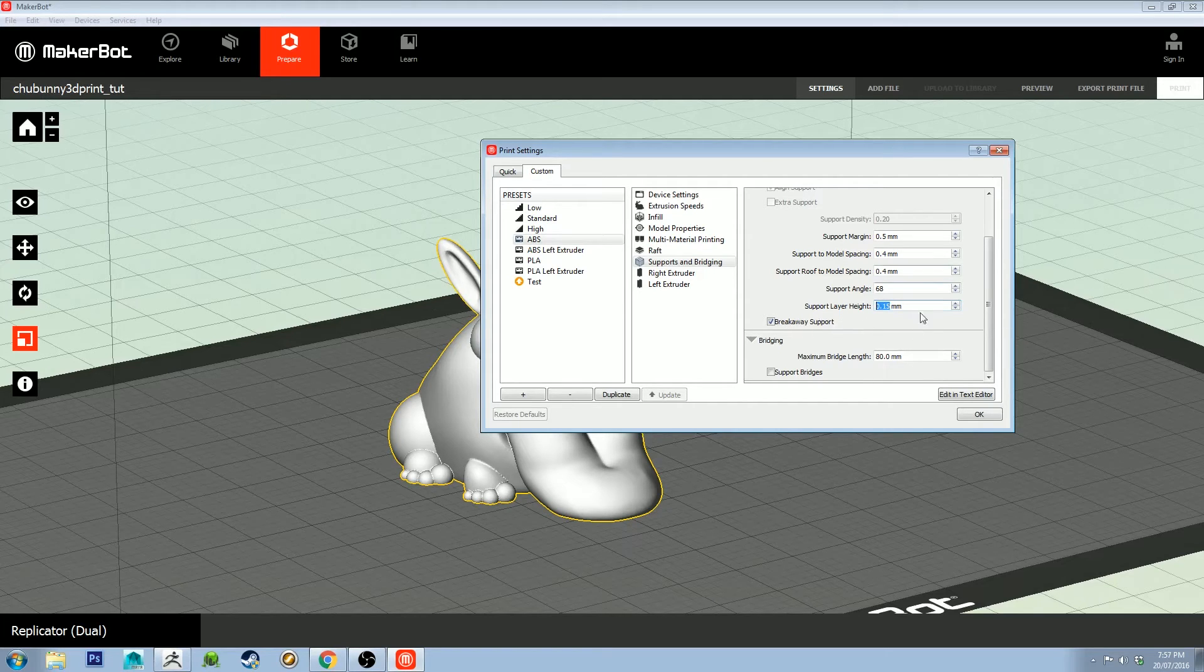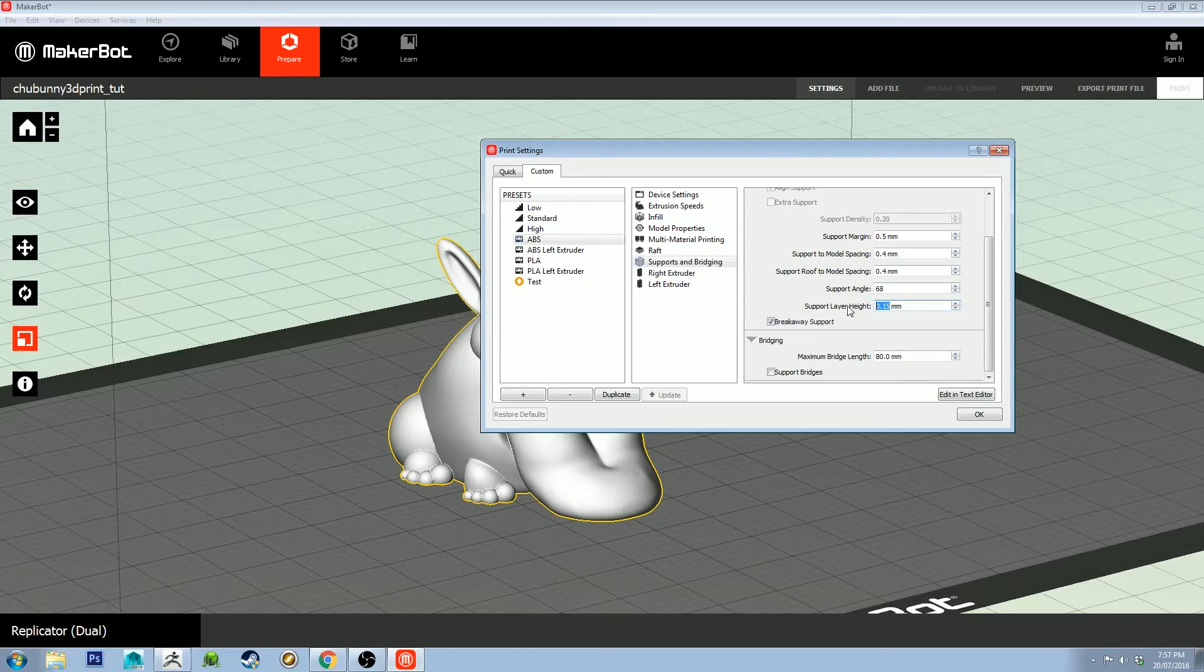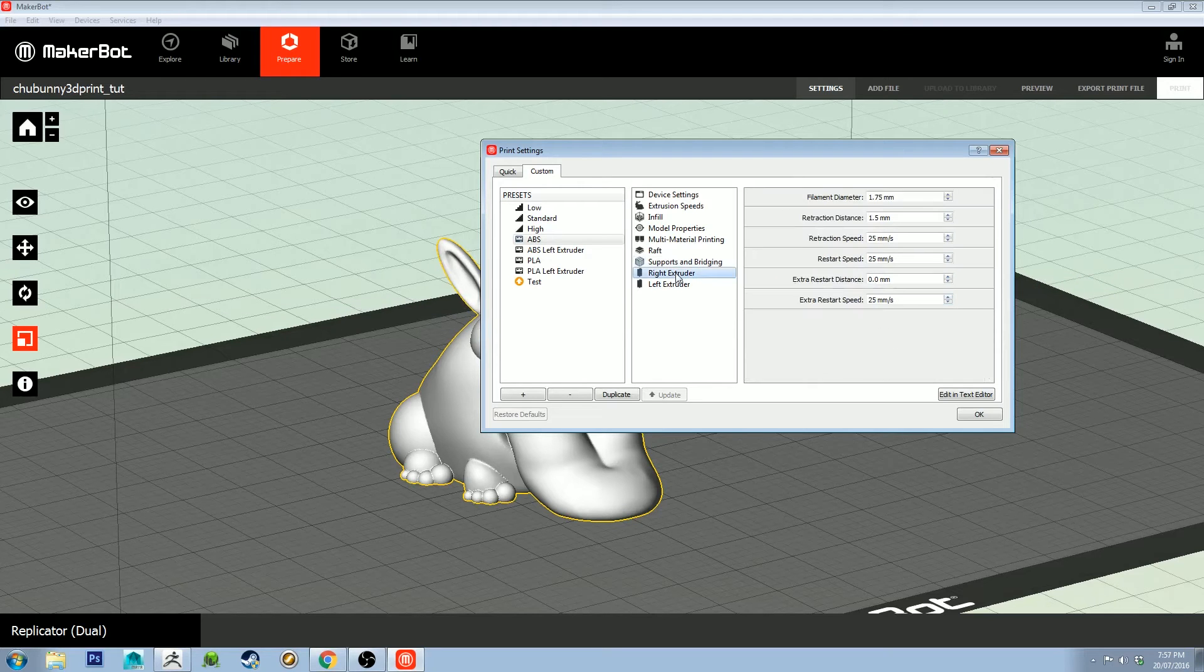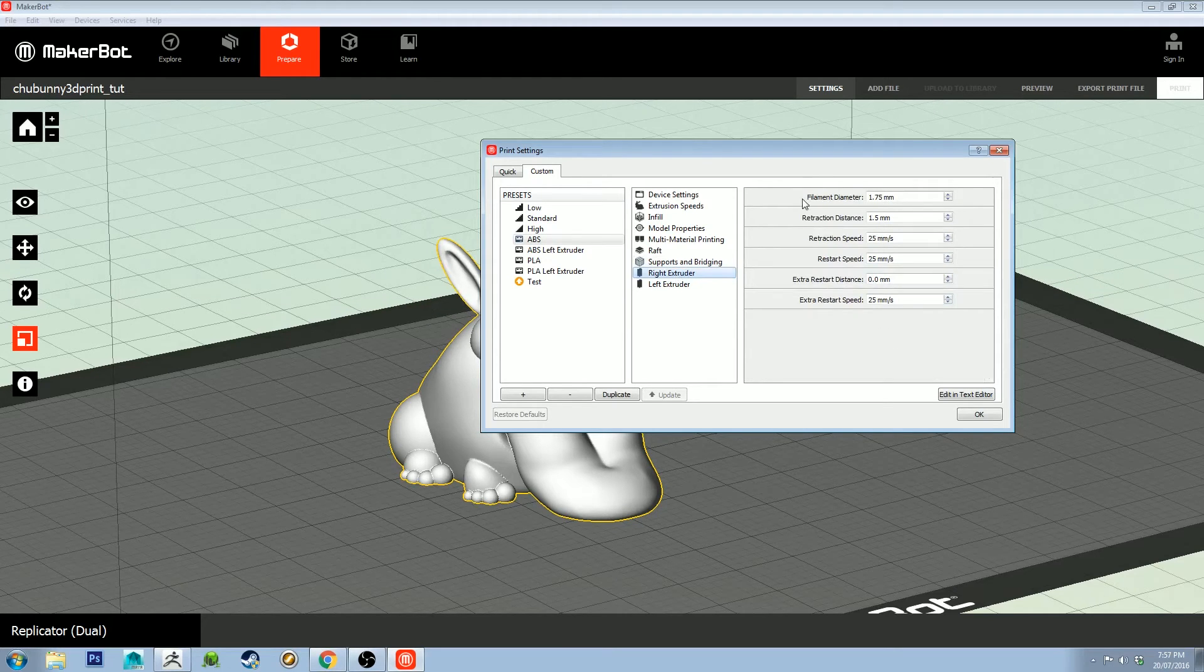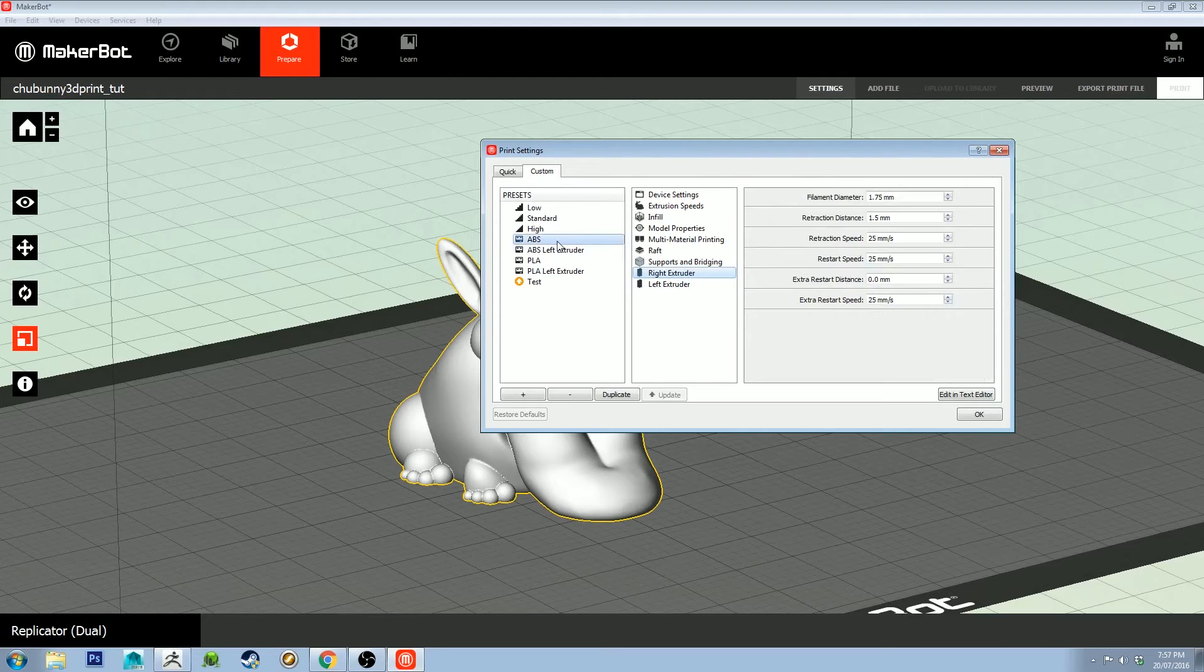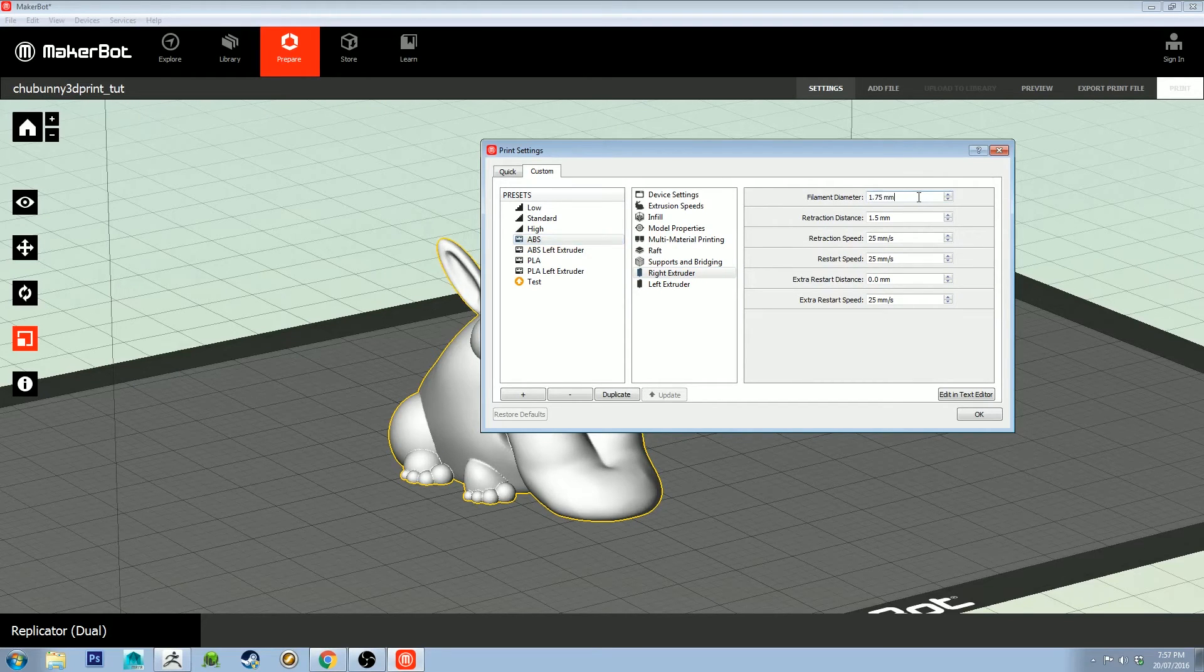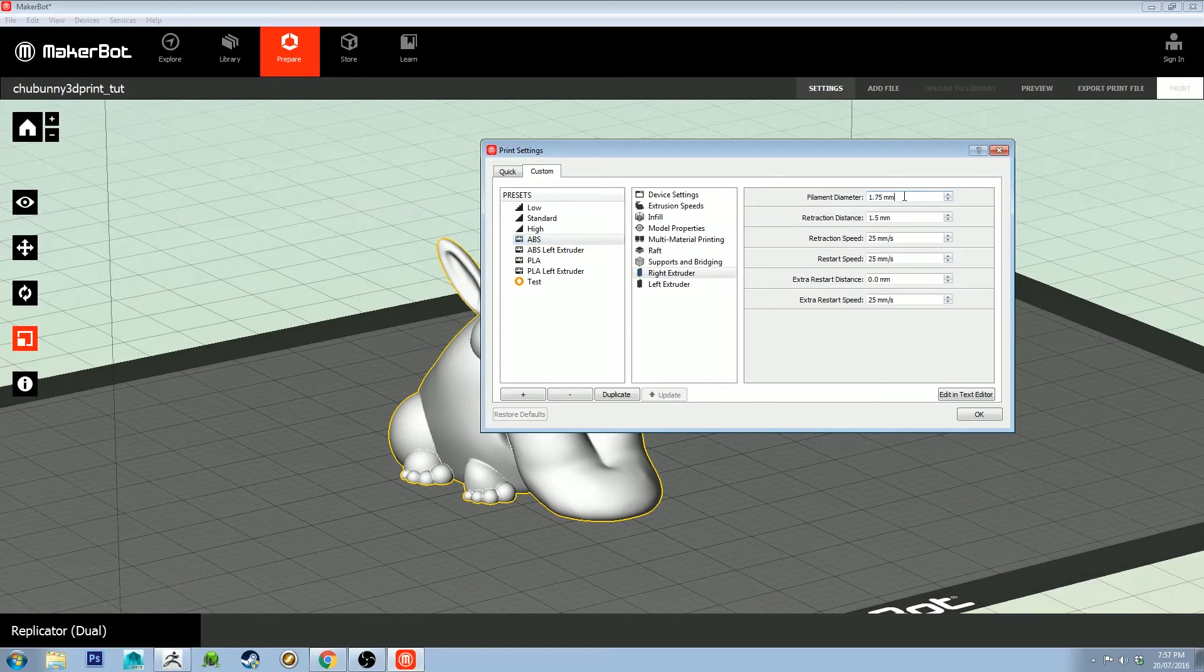It doesn't damage the print, but it can be annoying when it's printing the infill on the support. Right extruder, so this is ABS. I've got the setting for the right extruder and this one for the left. This is the only one I'm using.